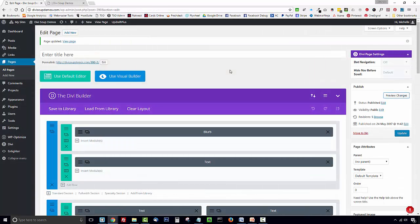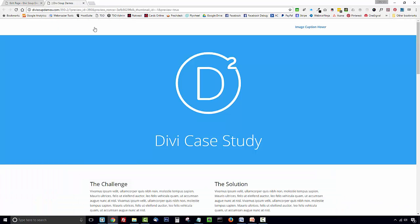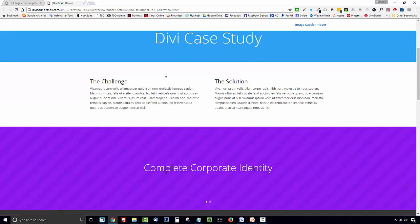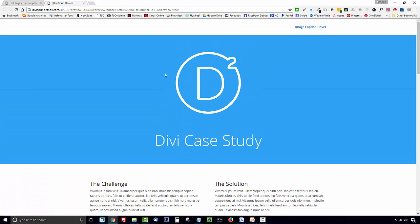So the first thing you want to do is open an existing page or create a new page and add some content to it. I've here just got one of the default Divi library layouts and I'm going to add my toggle to this page.